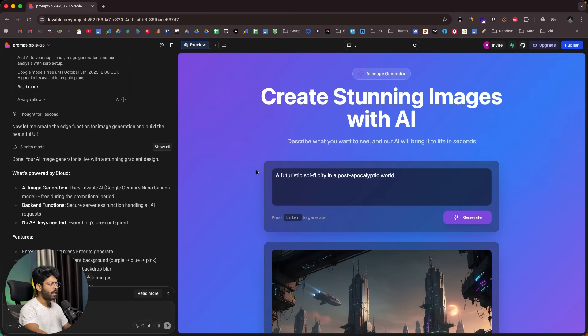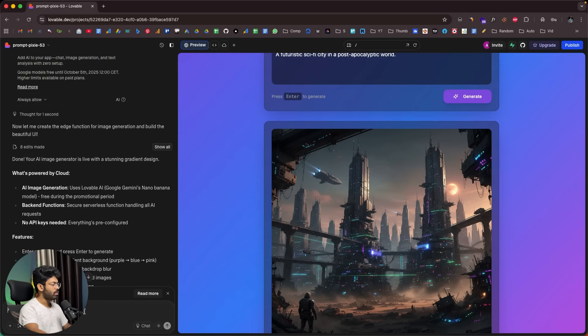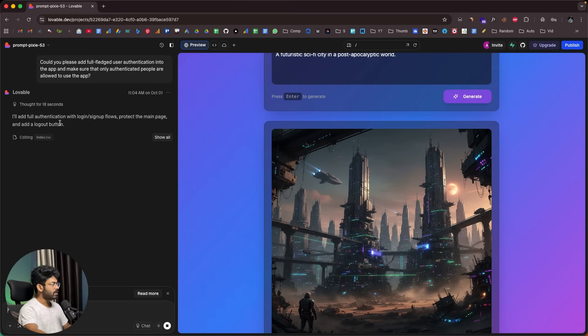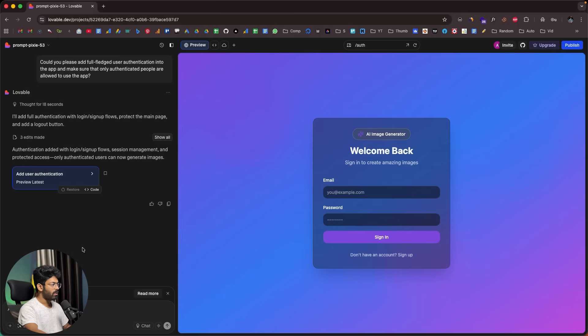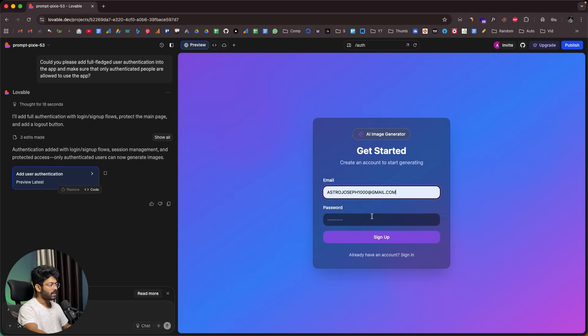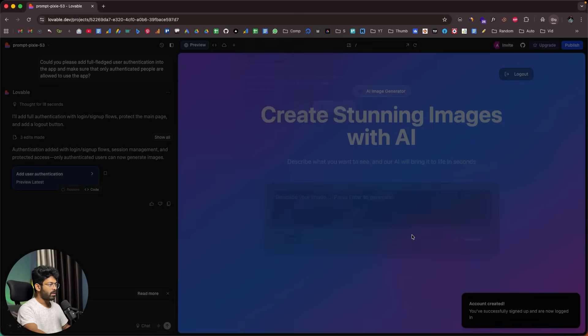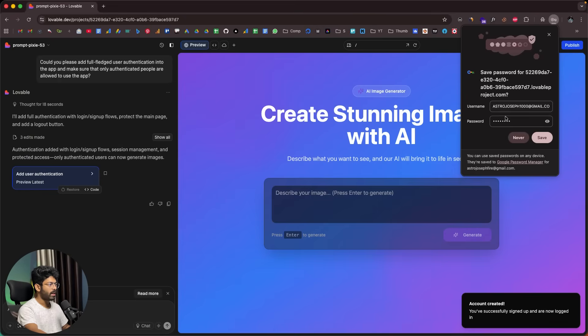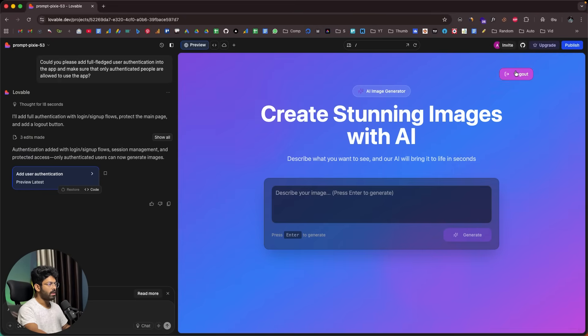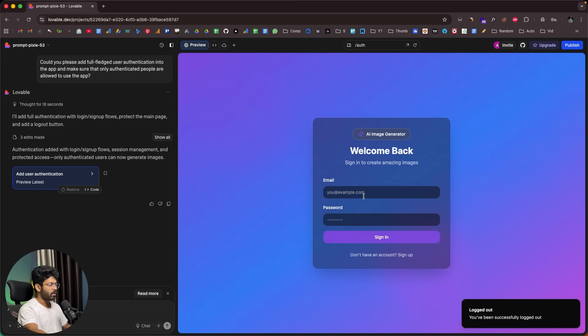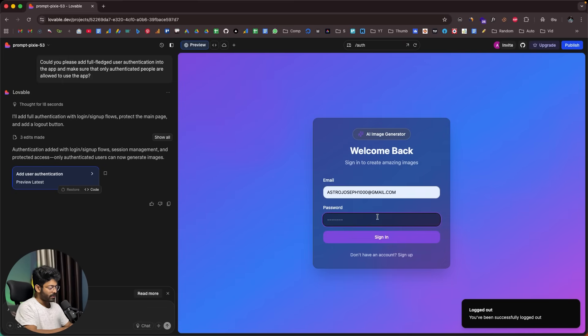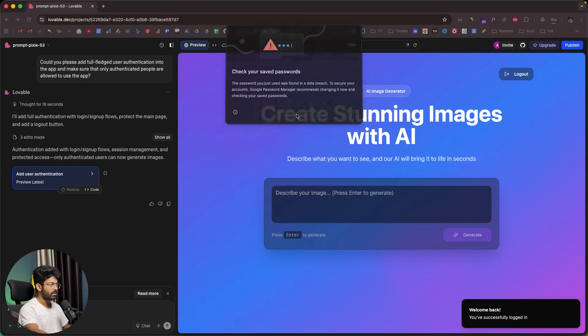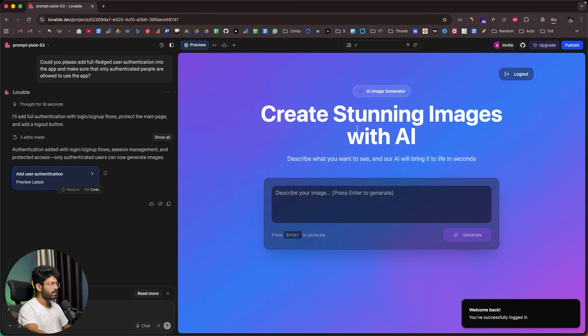We have the basic version of the app working. Next up, let's ask the AI to add authentication. Right now pretty much anyone can access and use our app. I'll ask: Could you please add full-fledged user authentication into the app and make sure that only authenticated people are allowed to use the app? It says I'll add full authentication with login and sign up flows, protect the main page and add a logout button. User authentication is in place. I'll click on the sign up option, enter an email and password, and click on sign up. Creating account - it seems like we are now logged in. We can find a logout button. Let me try to log in using the exact same email and password. It works, so we have authentication in place.